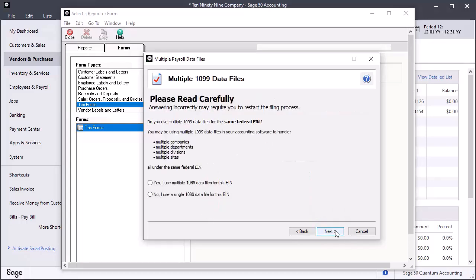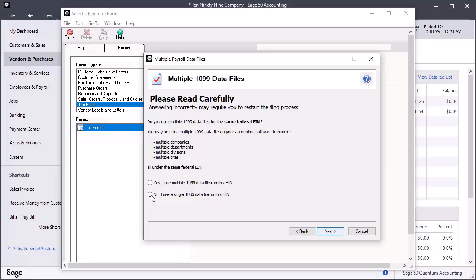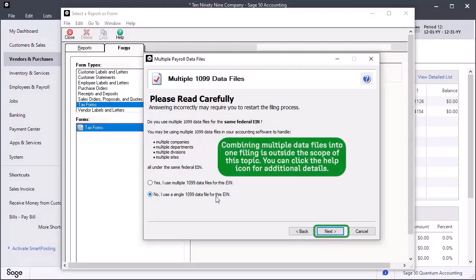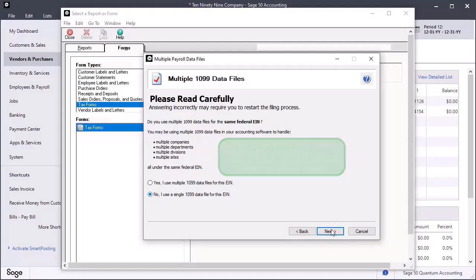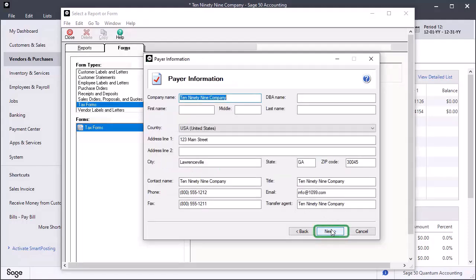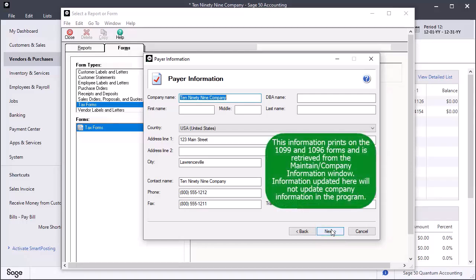On the multiple 1099 data files window, select the option No, I use a single 1099 data file for this EIN and click Next, unless your company uses multiple data files. Verify and update the company information on the Payer Information window. Click Next.